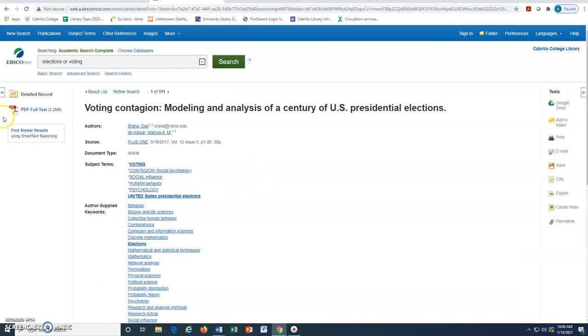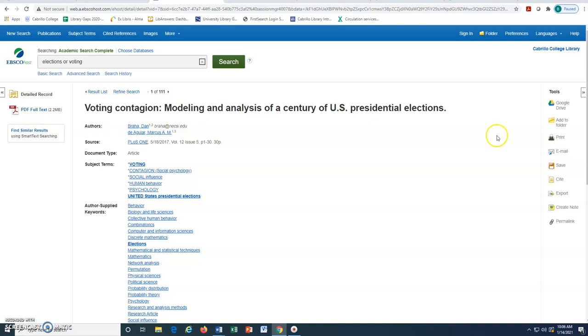At the left, we can click on PDF Full Text or sometimes there is HTML Full Text to read the article.